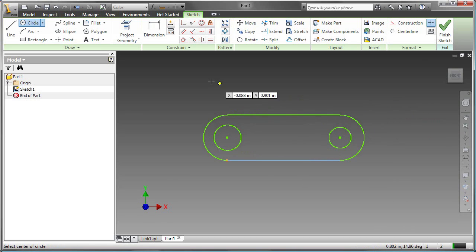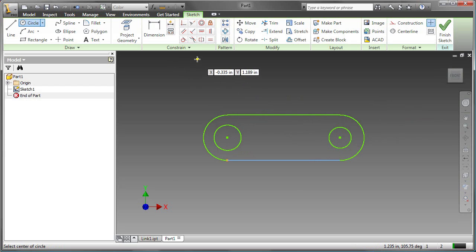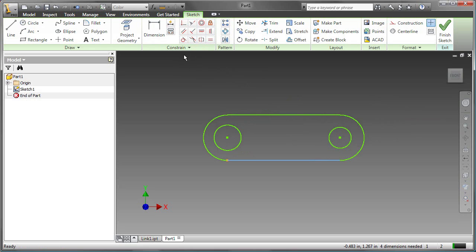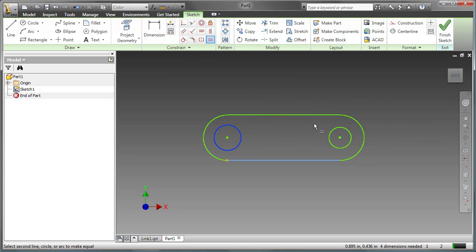There are twelve geometric constraints. We're going to start by applying an equals constraint. The equals constraint will be applied to the two circles, so they will always be the same size.